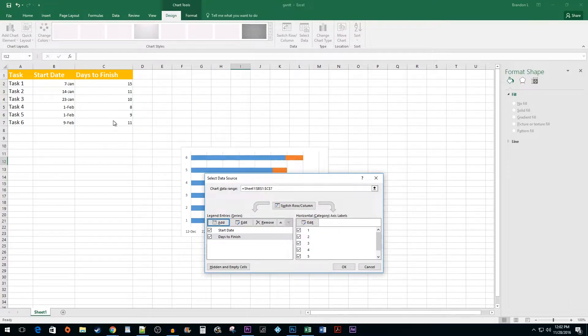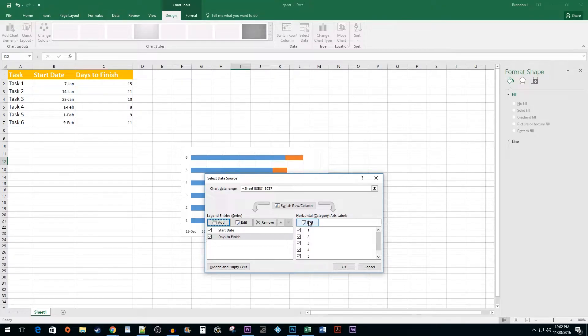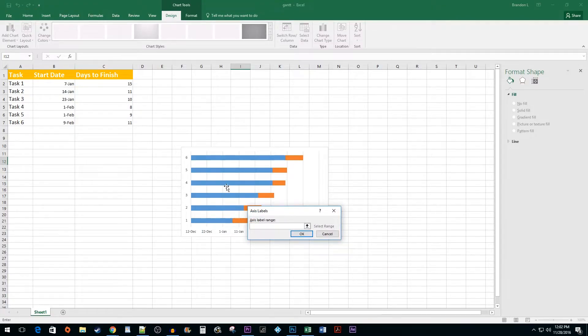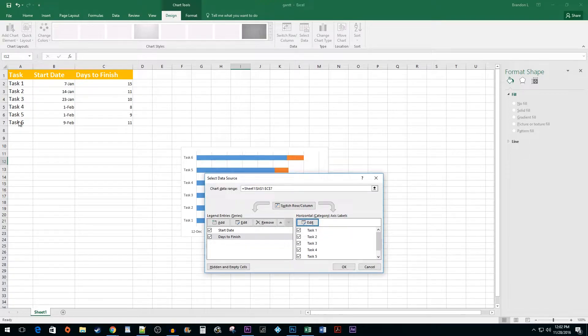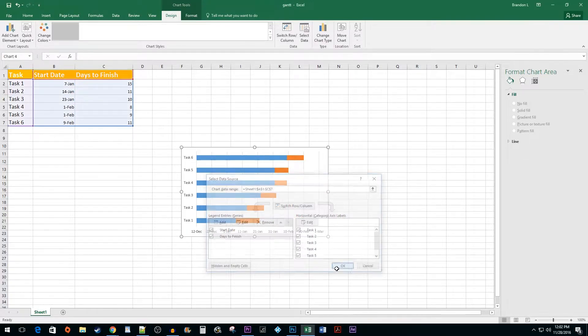Next, click on the Edit button. Select your task data range and then press Enter. Click OK to close the dialog box.